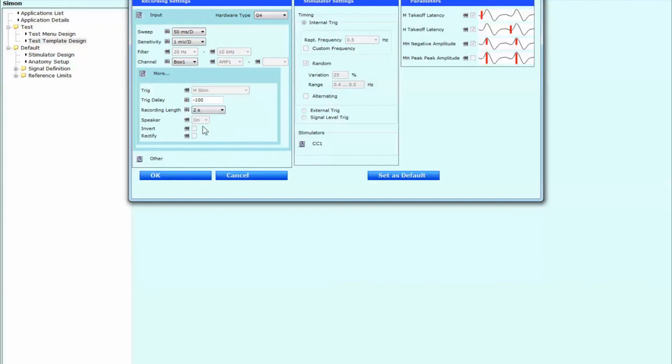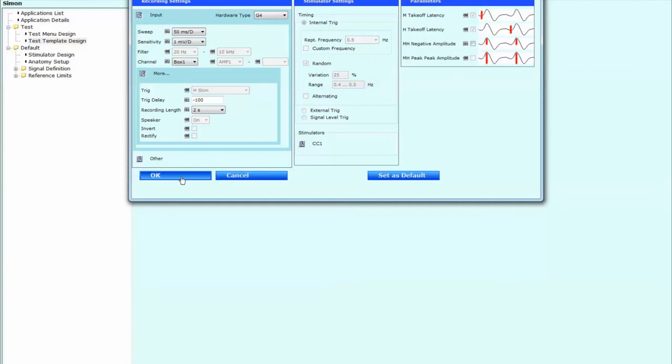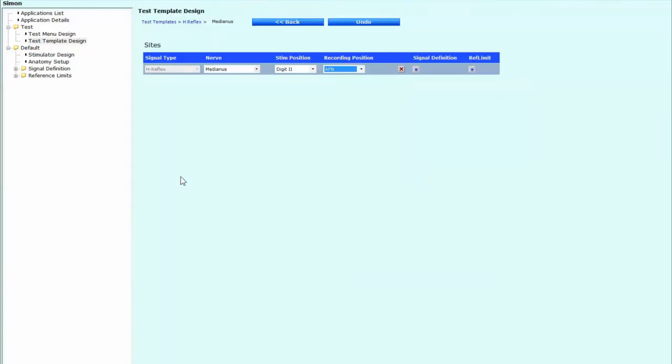Obviously we'll keep the speaker on a tunnel trigger as is. And then over here we just need to make sure everything is ticked off appropriately. So we've got the M takeoff latency and the H takeoff latency, those we want to include. The negative amplitude, we don't want that because we're just purely looking out for the latencies. And then we click OK.